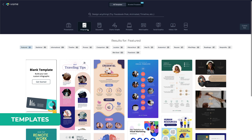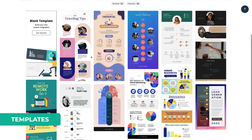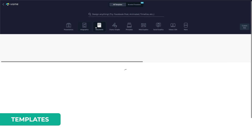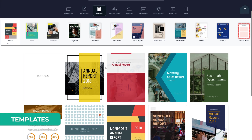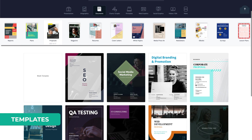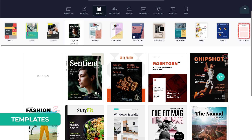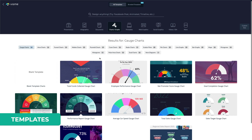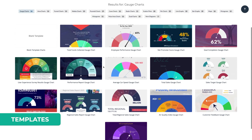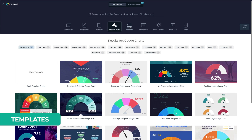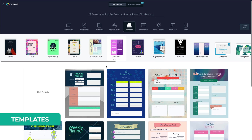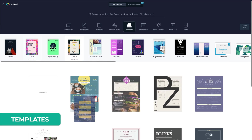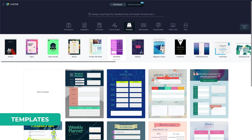Then you can easily create infographics that are always fun to look at. Next, we have documents, where we have a lot of subcategories such as proposals, magazines, resumes and so on. A lot of charts, where you can show any type of data in a visually engaging way.